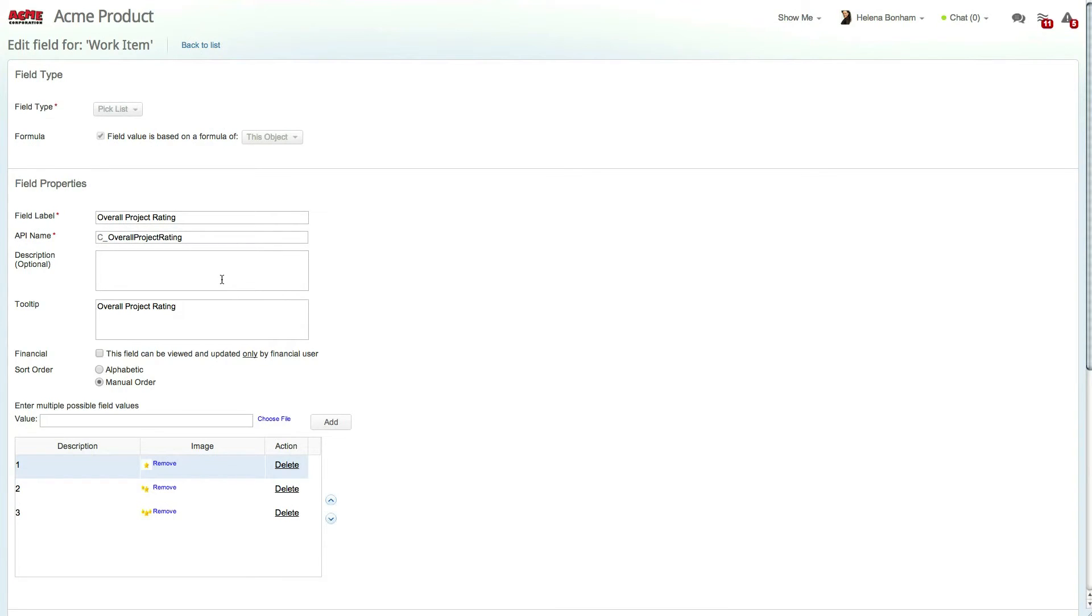The field then gives the project an overall rating of low, medium, or high, which in this case is represented by a star rating of one, two, or three stars respectively.